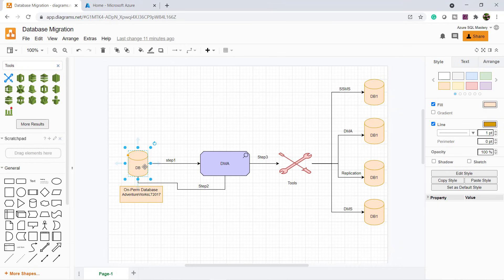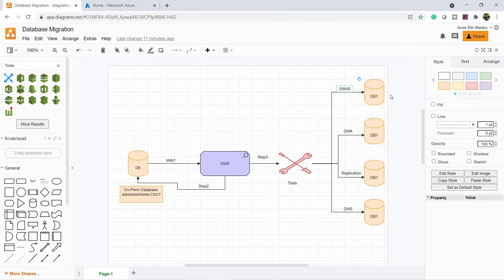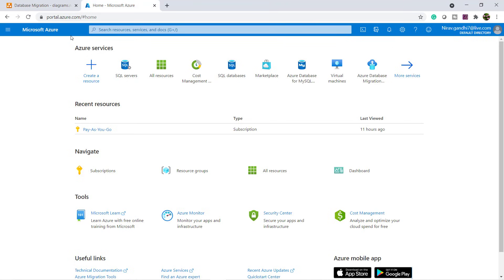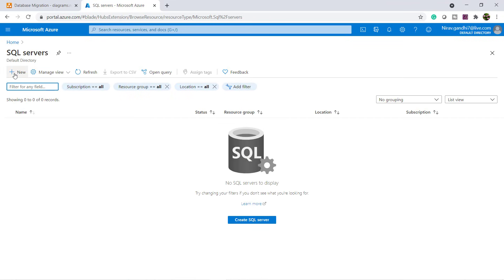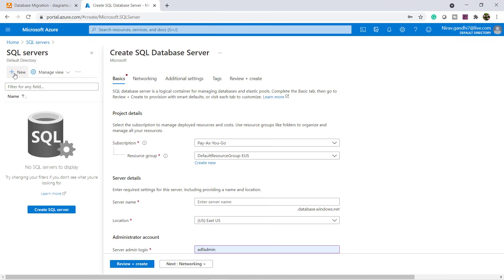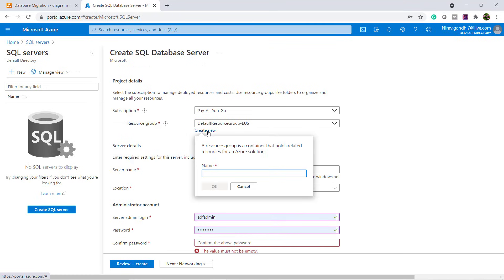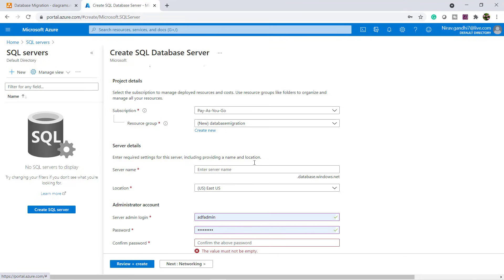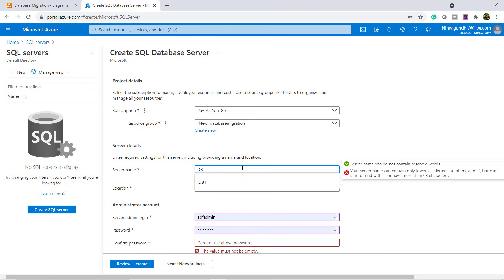Step one and step two are done. Now let's decide the tool. In this demo, I am going to use SQL Server Management Studio to migrate my on-premises database to Azure. For that, let's create a server in Azure. Go to portal.azure.com, select SQL Server, and create a new server. I am going to create a resource group called database-migration and give the server name DB-migration.